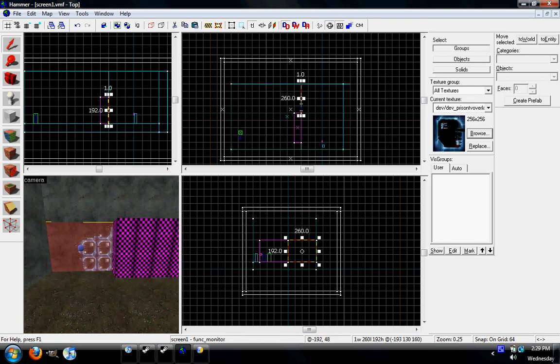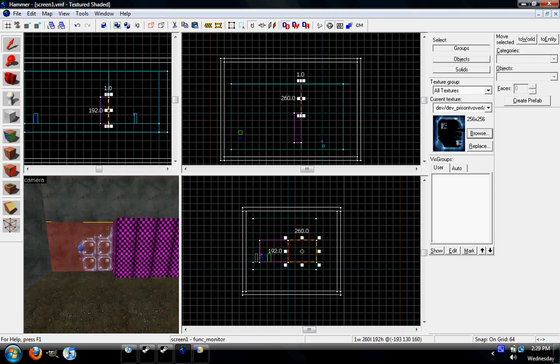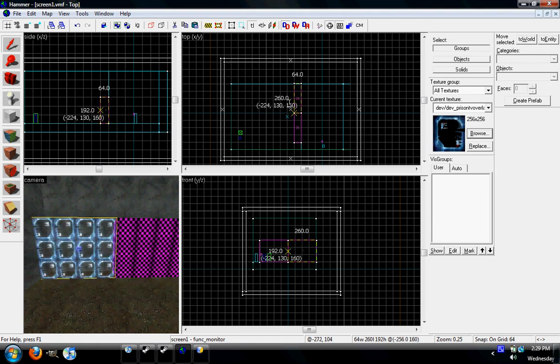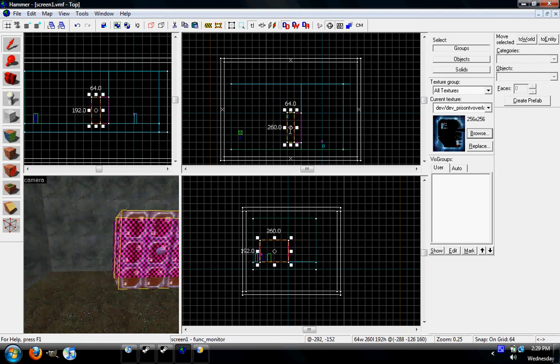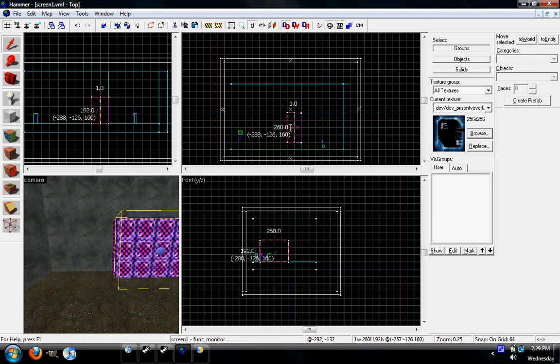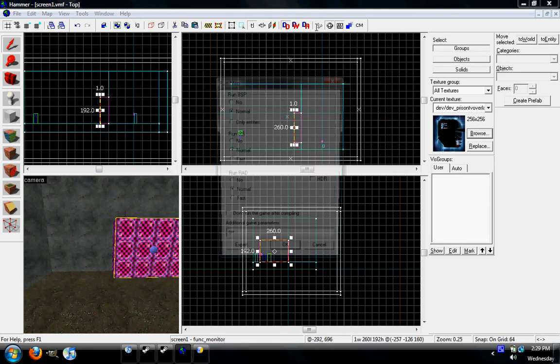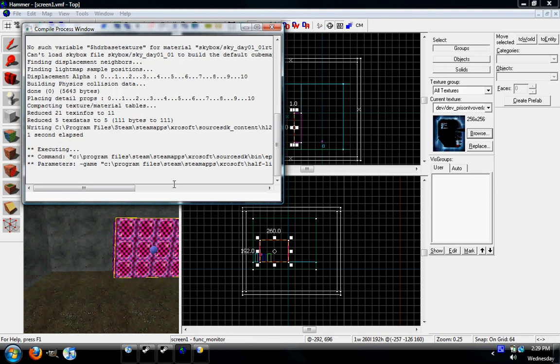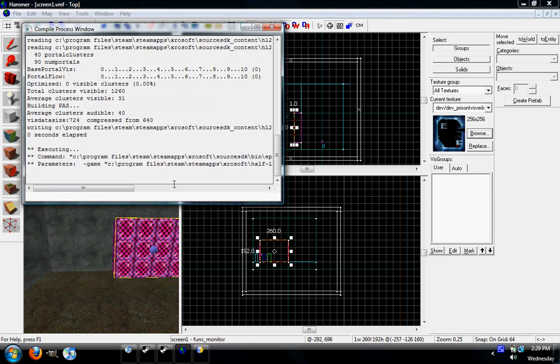Now we're going to move this in front of here. Save. Build. We'll look at the results.